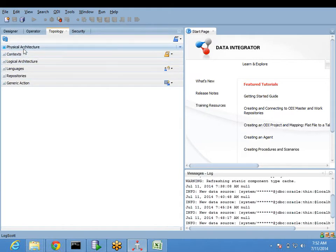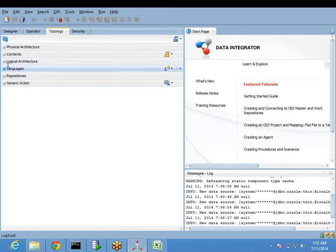In physical architecture we have created the physical schema, and in logical architecture the logical schemas are created. Both are interconnected from a context called 'global'. The default context is named global and it is already there.